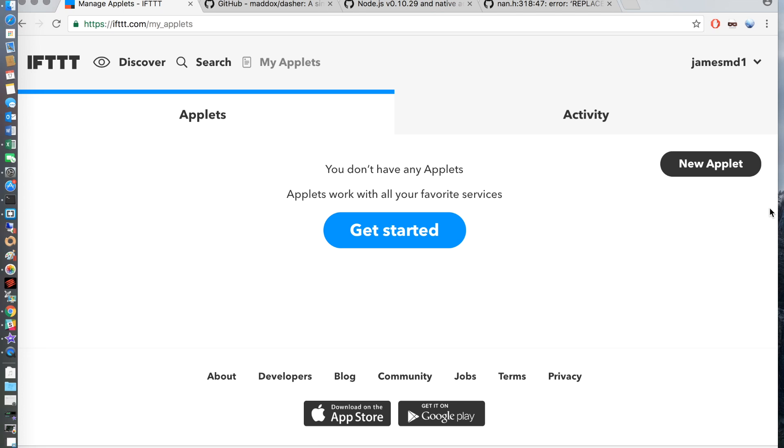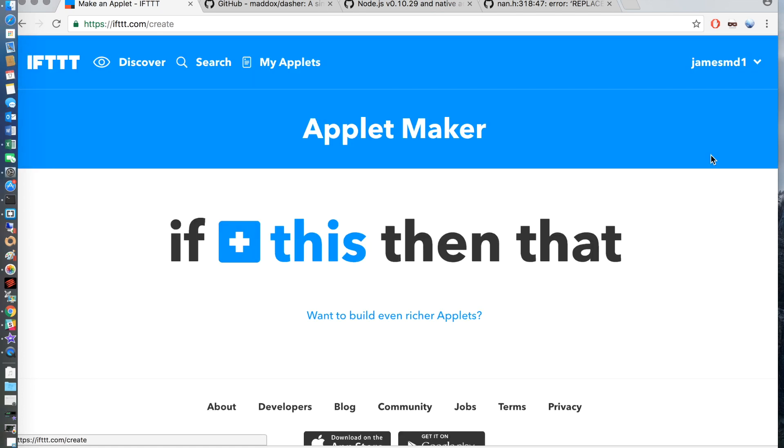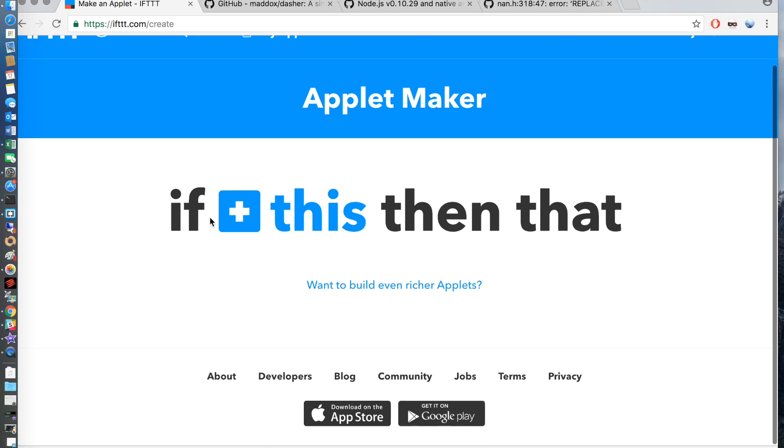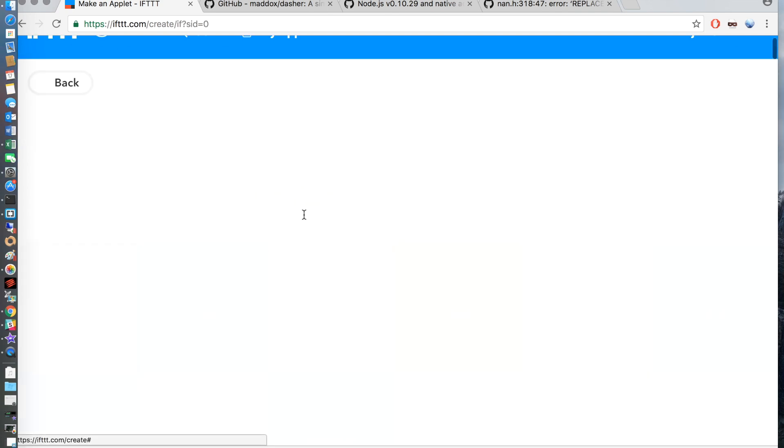Okay let's get started. The first thing we need to do is create an account at If This Then That, and then you need to go on Applet Maker and create a new applet.